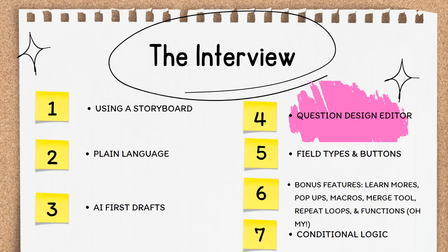This is video 4 of Section 3, The Interview. This video will focus on the Question Design Editor.